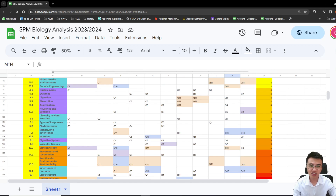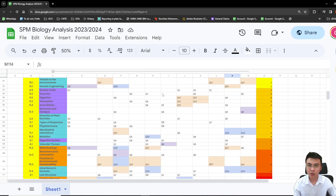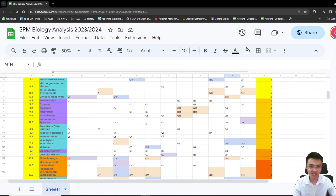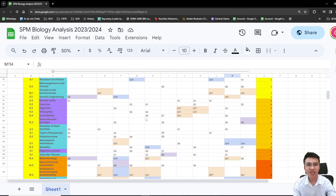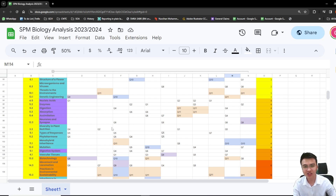I think it's time for you guys to start studying already — the analysis is out. Remember to study the whole textbook, not just the topics I highlighted here. Because last year, what happened? The dichotomous key came out and no one expected it. So go and study everything. I wish you all the best in your SPM exam. See you around, bye-bye.